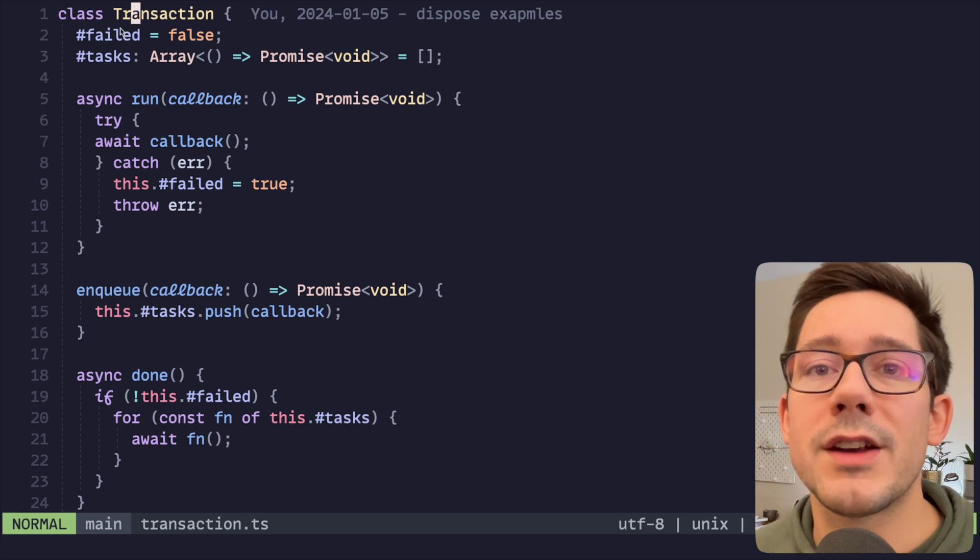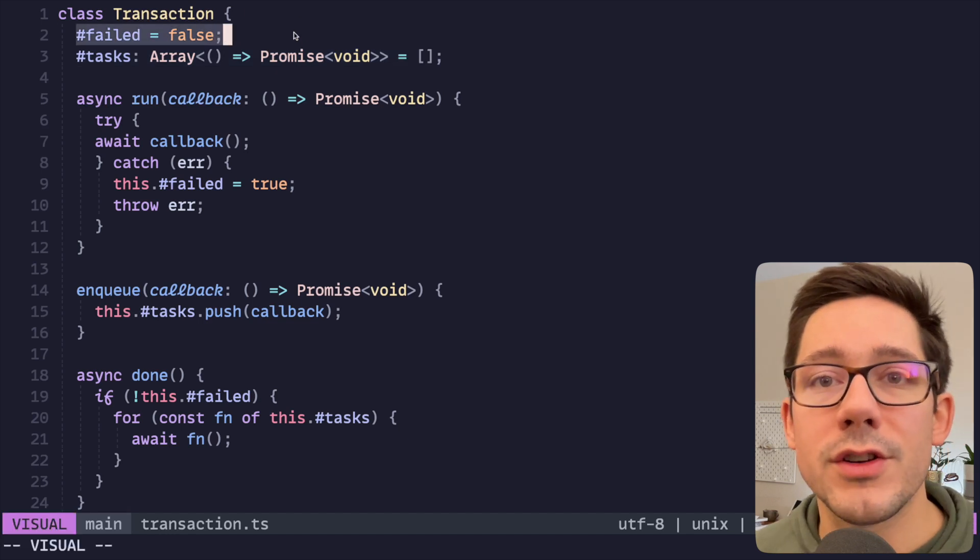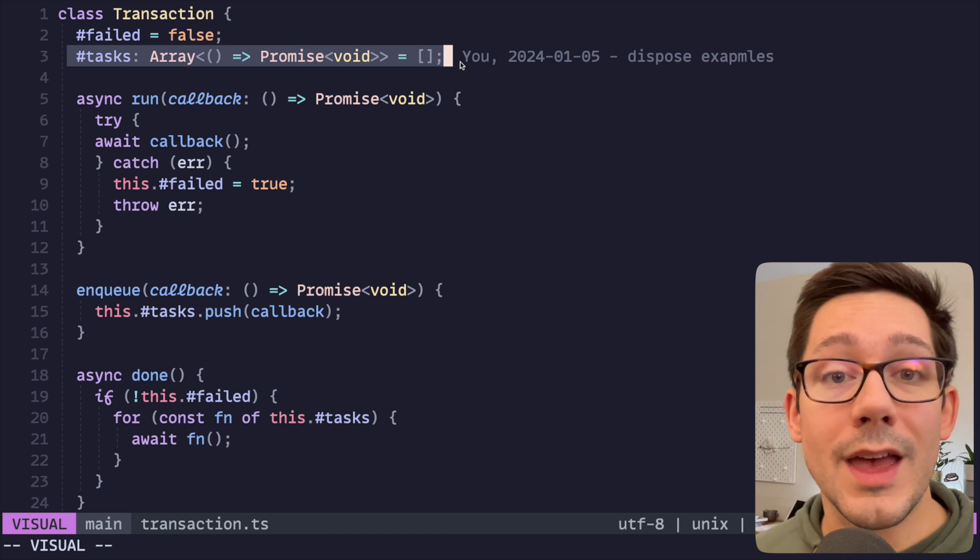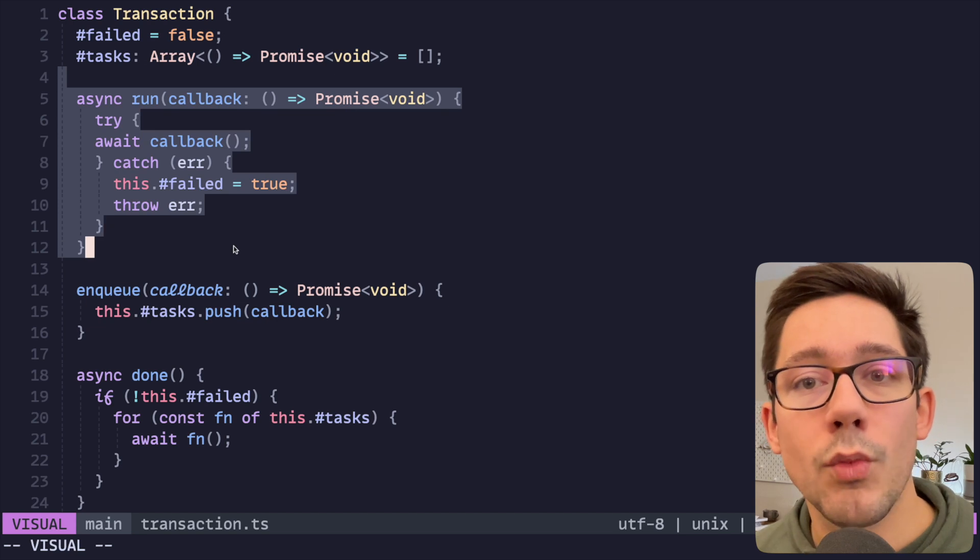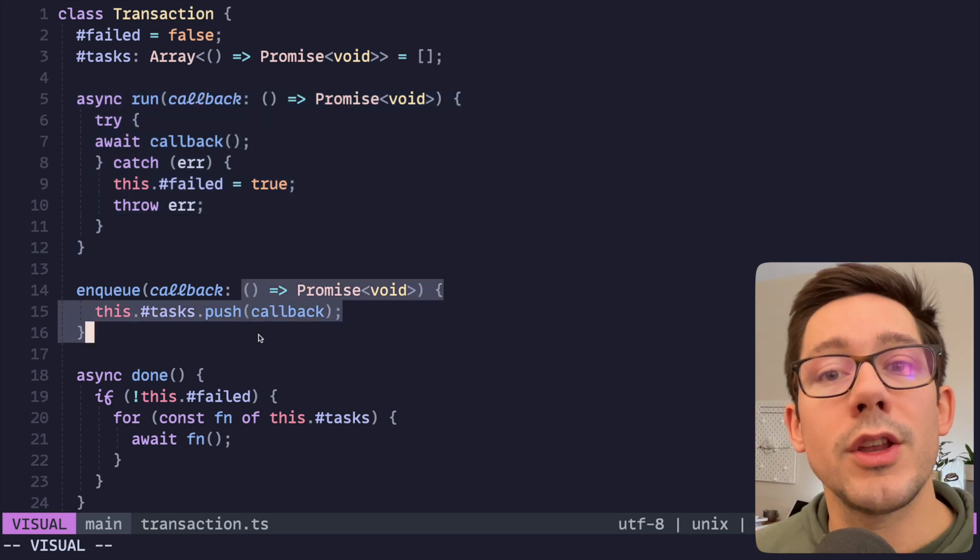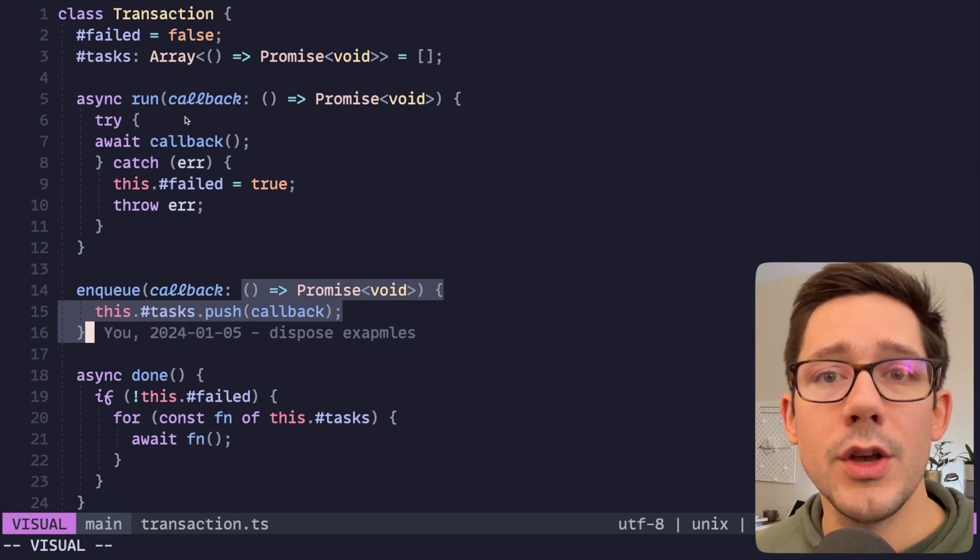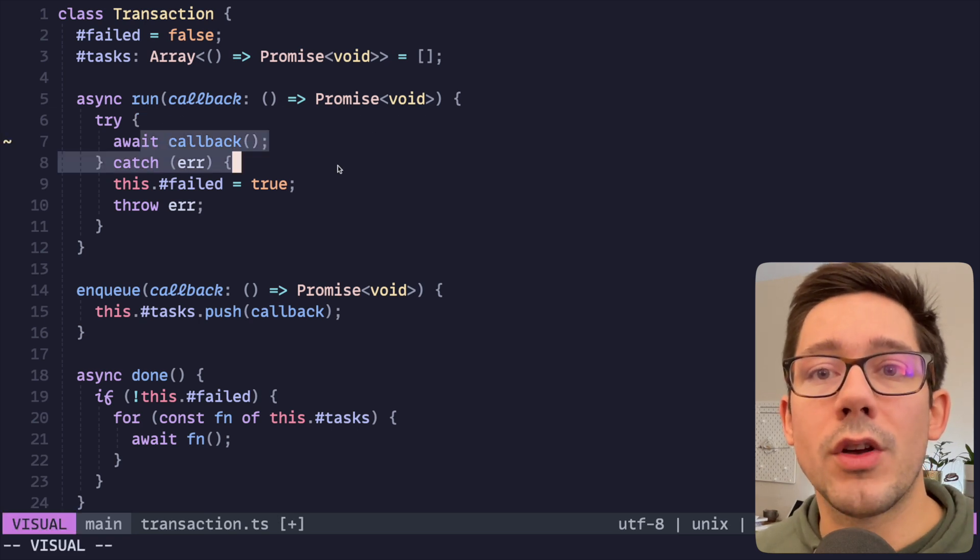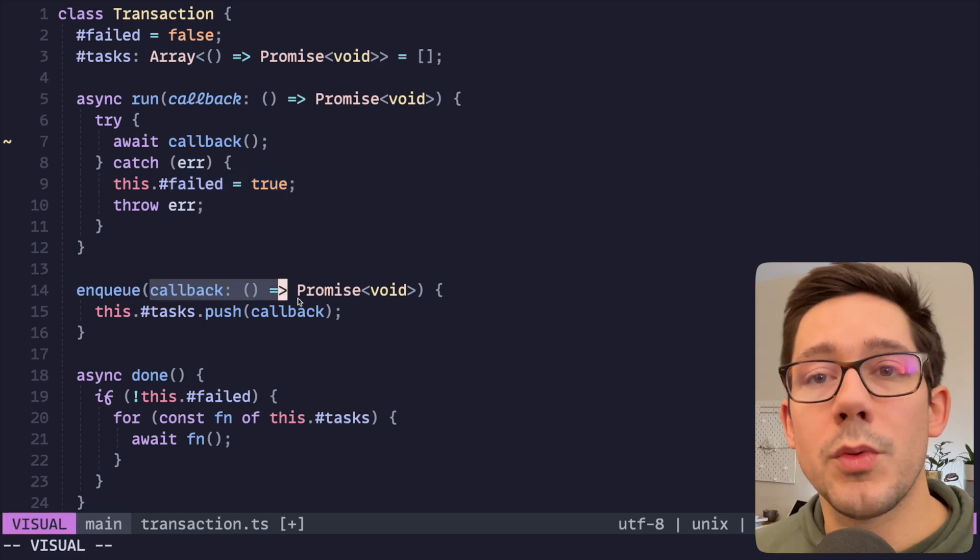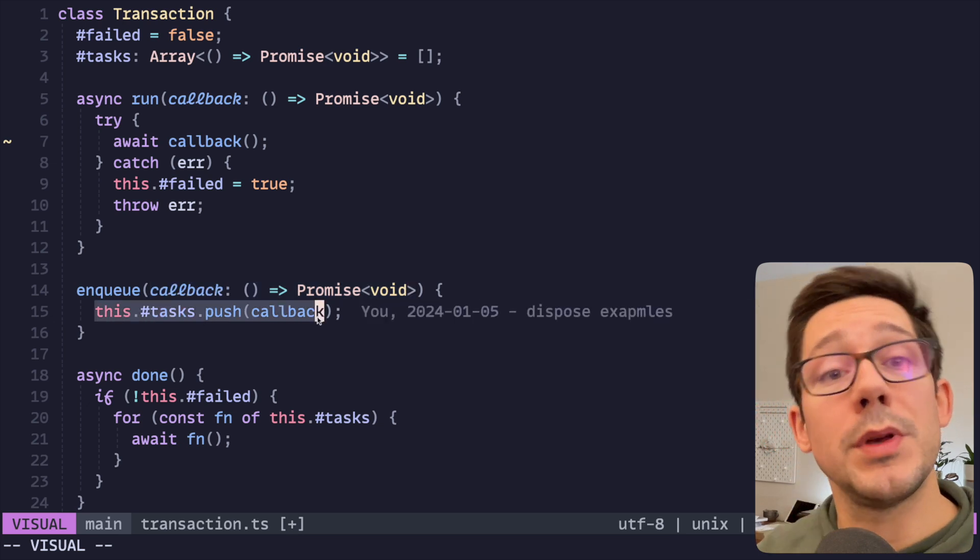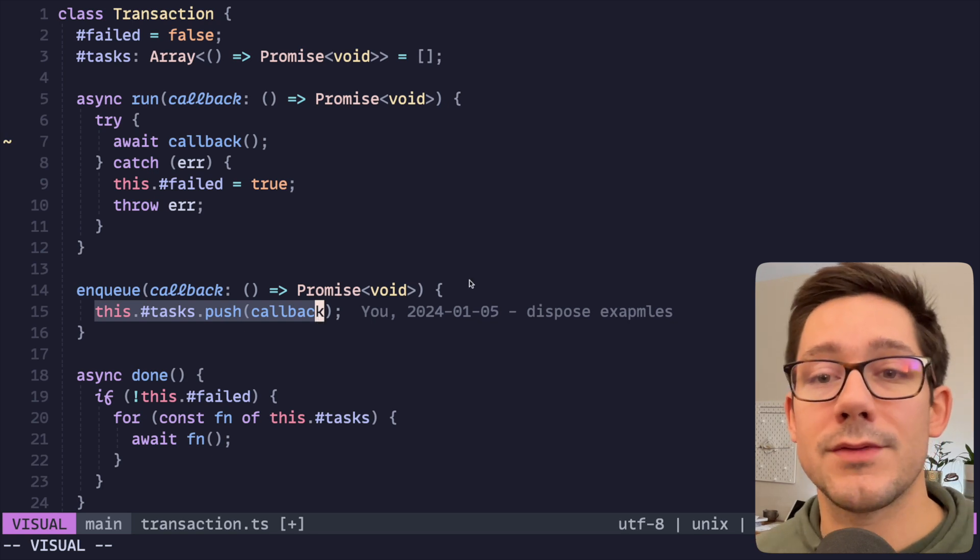So here's a basic transaction class. It has two fields on it. We track whether or not this transaction has failed, and then we have an array of tasks that we may want to complete at the end of the successful transaction. And so there are two main things you can do here. You can run work, and this is work that is considered part of the transaction. And then you can also enqueue work to be run after the transaction if the transaction is successful. So pretty simple. We've got a try-catch here for our run. We can call our callback. If there is an error, we're going to set failed equal to true and then we can throw that error.